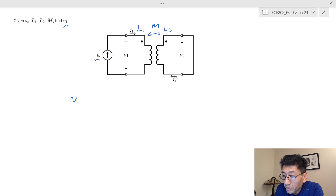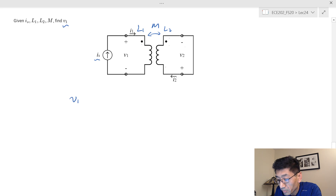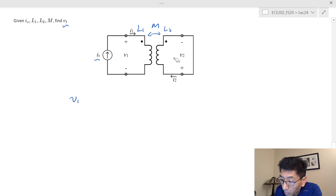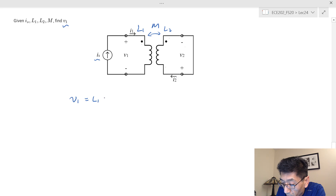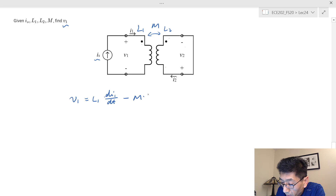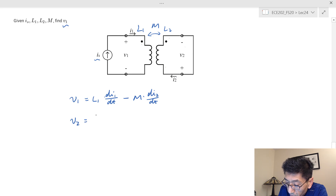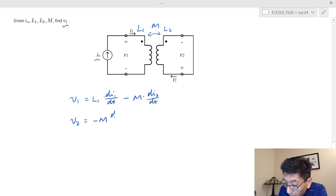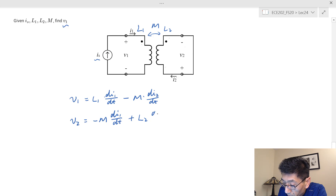First, determine whether the fluxes are in the same or opposite direction. I1 is going into the dot terminal. I2 is going into the non-dot terminal — it's leaving from the dot terminal. So the fluxes are in opposite directions. Therefore V1 equals L1 dI1/dt minus M dI2/dt, and V2 equals negative M dI1/dt plus L2 dI2/dt.